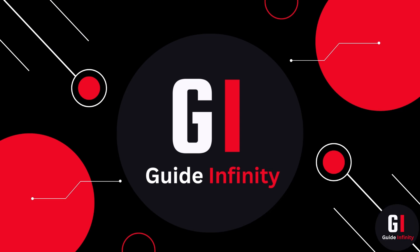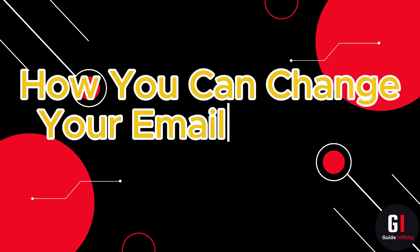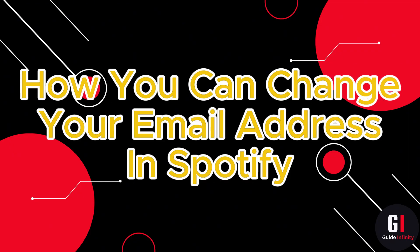Hey guys and welcome to this video. In this video I'm going to show you how you can change your email address in Spotify.